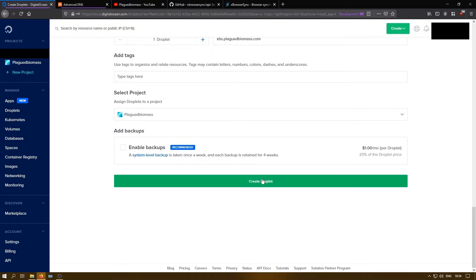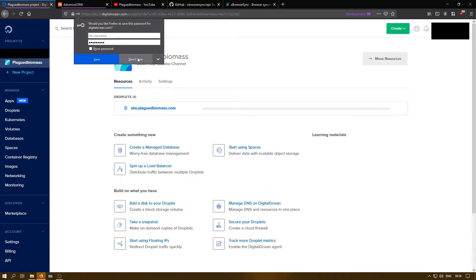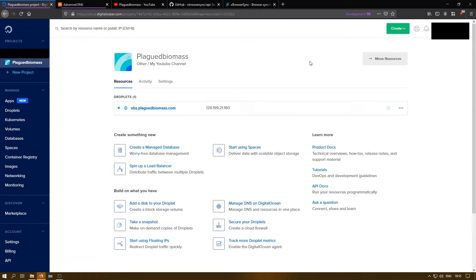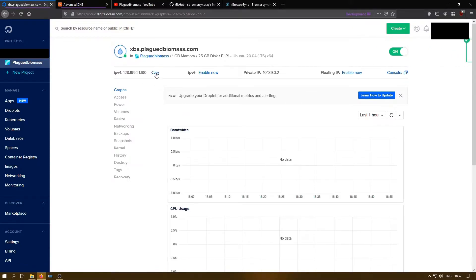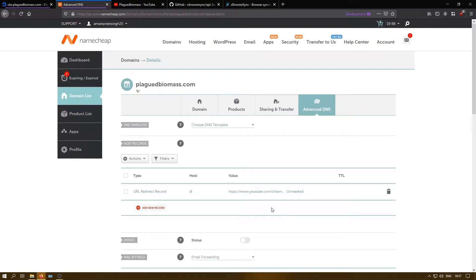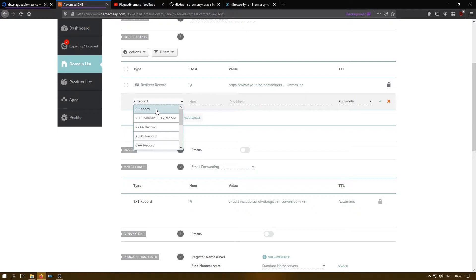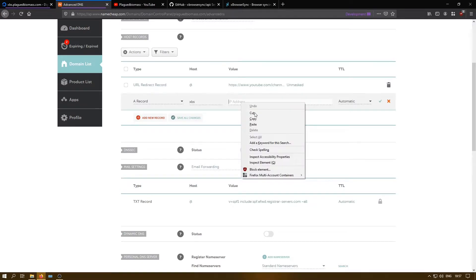It takes about a minute for the setup to finish, after which I can SSH into my server and start the installation. Now that I have created my droplet, I will head over to my Namecheap dashboard. Namecheap is the domain registrar for my domain. Here I will create an A record in my DNS that will point the subdomain for the API server to my DigitalOcean droplet. The DNS change will take around half an hour to propagate, after which my subdomain will start pointing to the droplet — meaning visits to xbs.platebiomas.com will land on my DigitalOcean server.